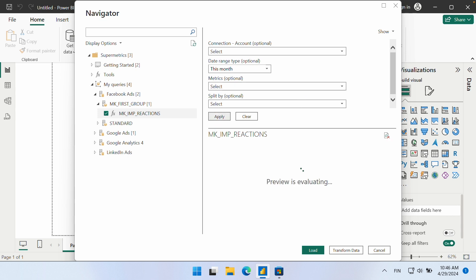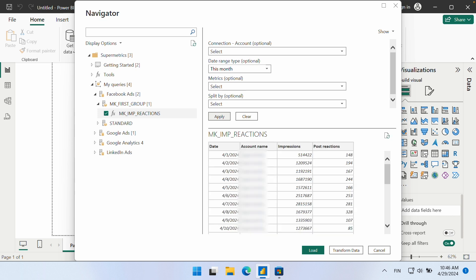Please note that customizing a query in Power BI does not change its base definition. This means that the settings will revert to whatever is saved in the Supermetrics hub when you load the same query in a different report. Also, note that filters cannot be customized through the connector. You can make any required changes to your query filters within the Supermetrics hub.